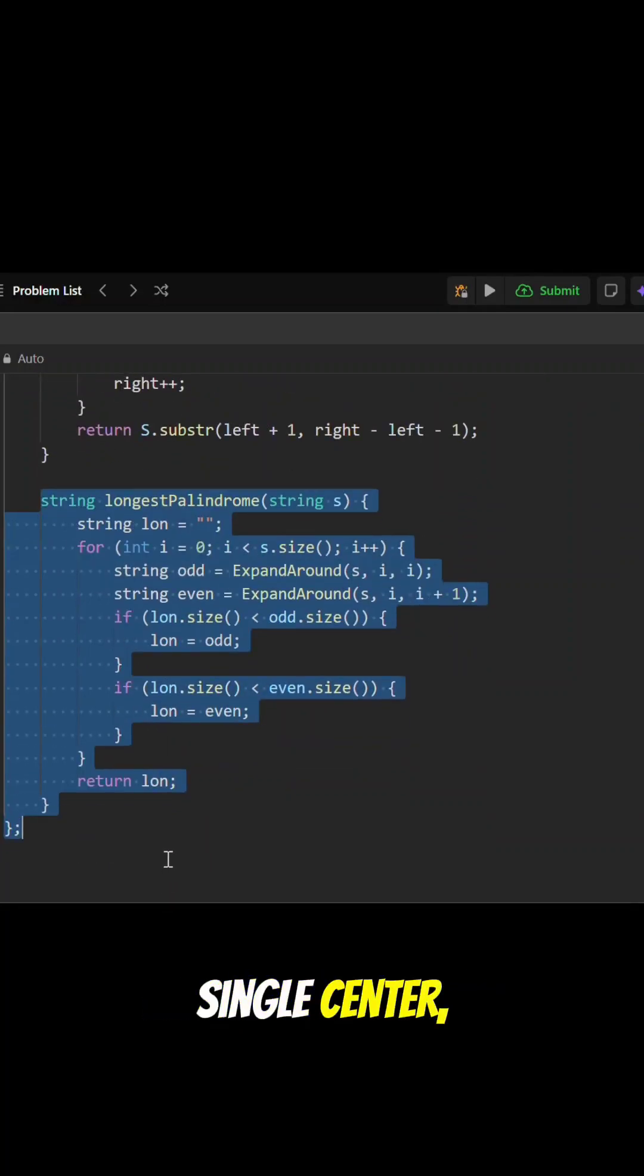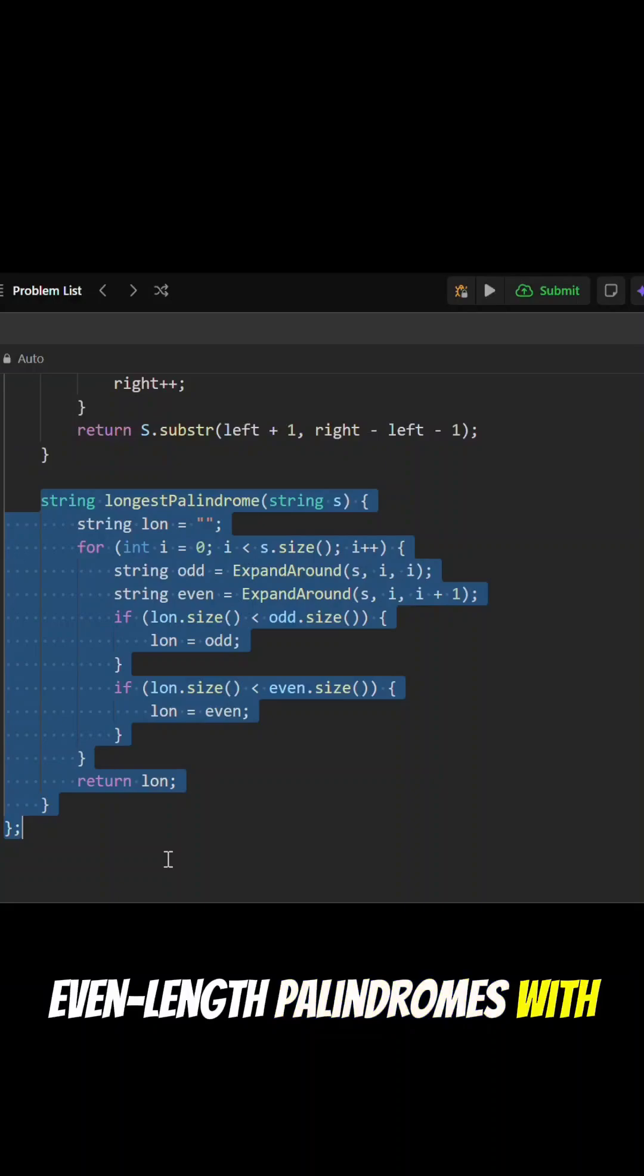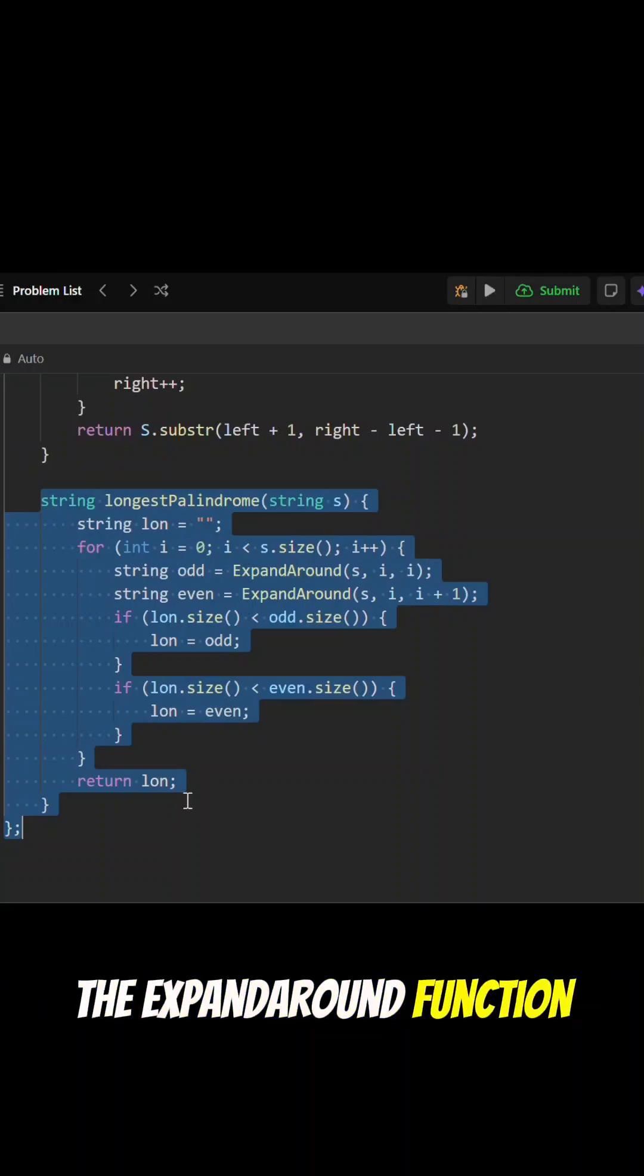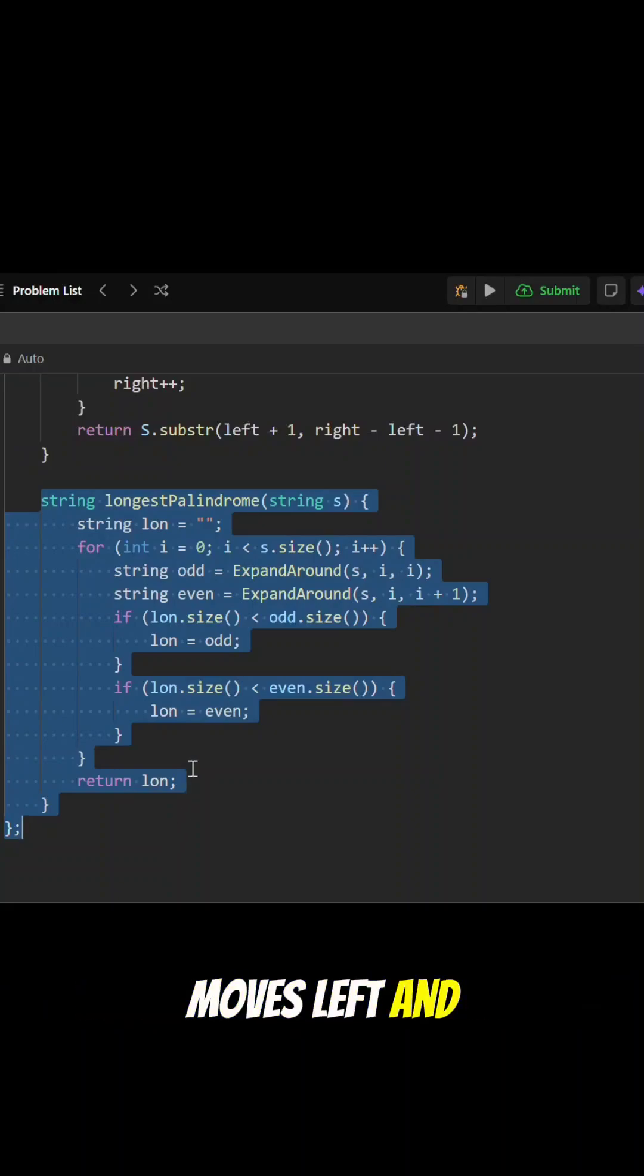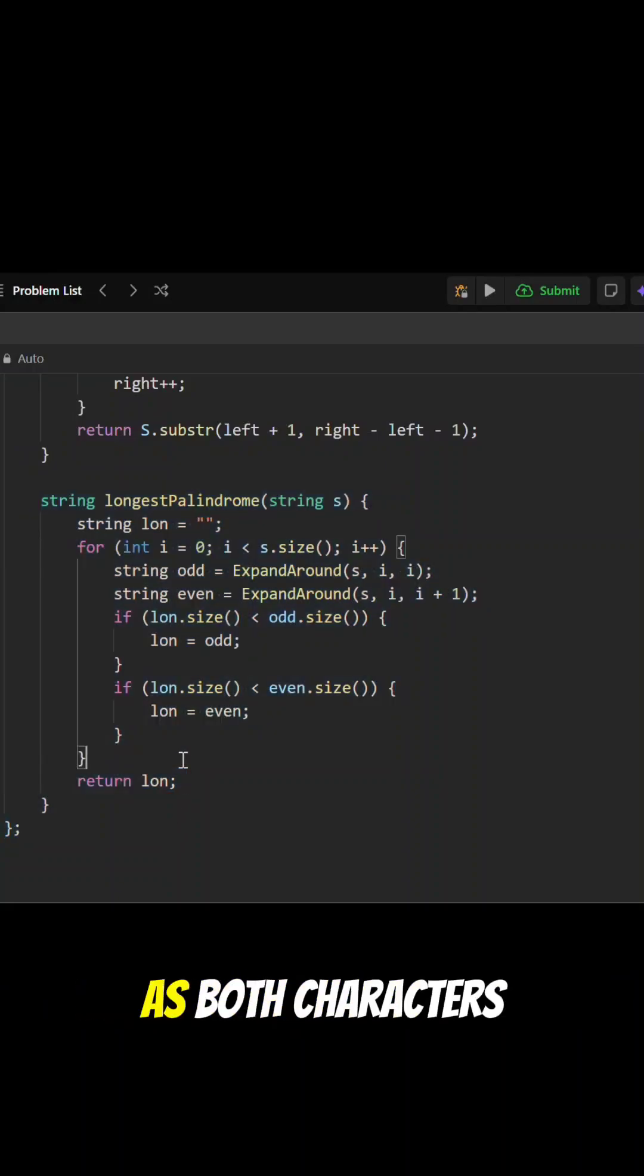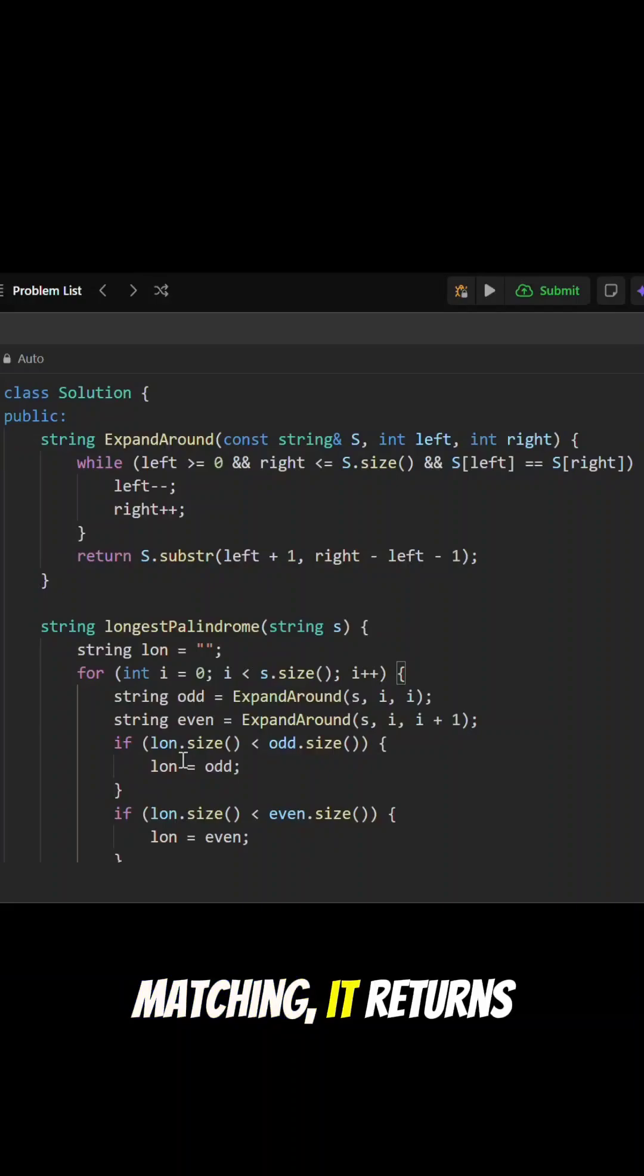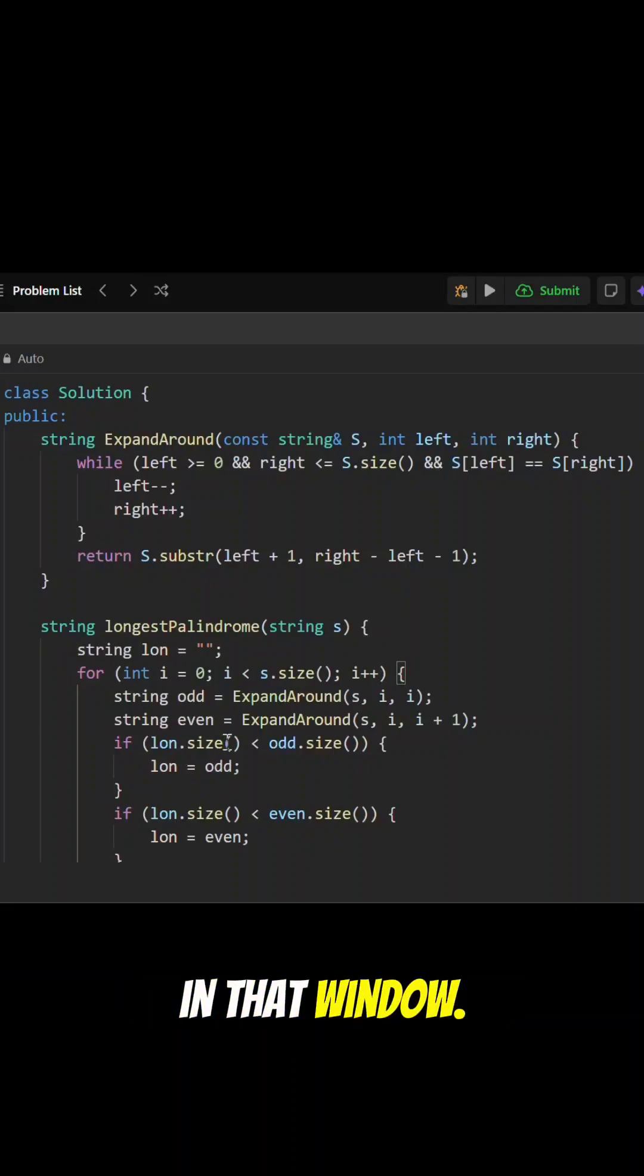The expand-around function moves left and right as long as both characters match. When they stop matching, it returns the palindrome found in that window.